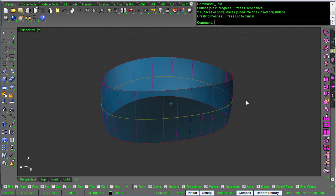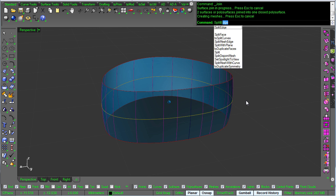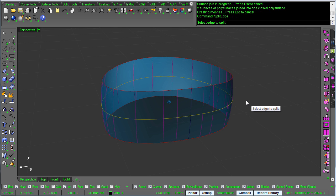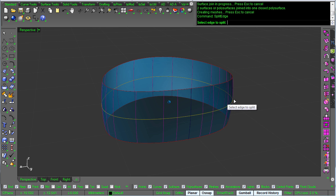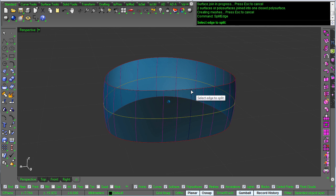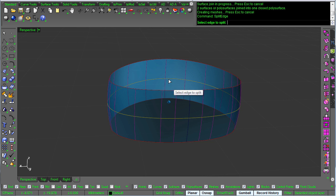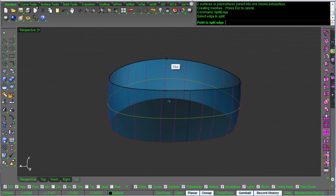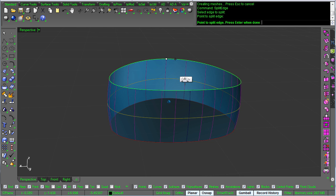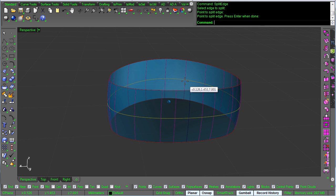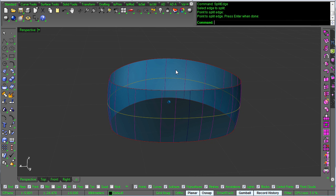So the easiest thing to do is call a command called split edge. And for this surface, the edge is already split here because that's the seam. It's a single surface wrapped around. So we want to go to the other side, right on the midpoint, and click right there, and now it's split.